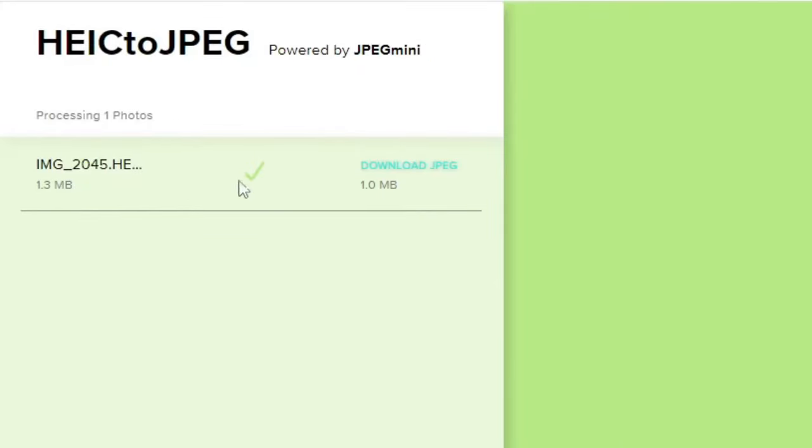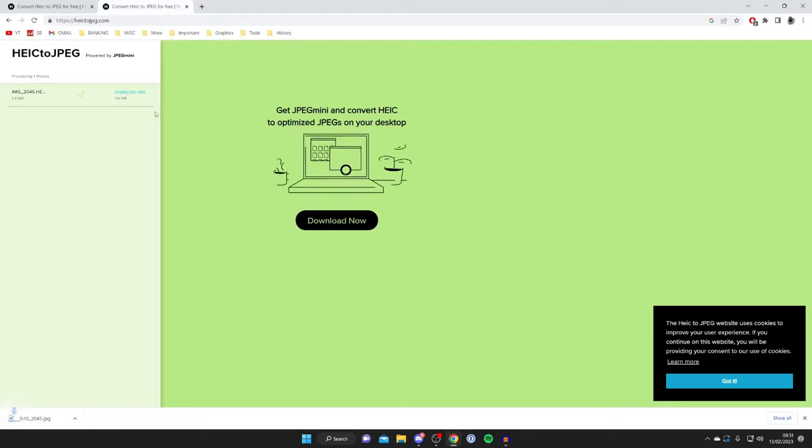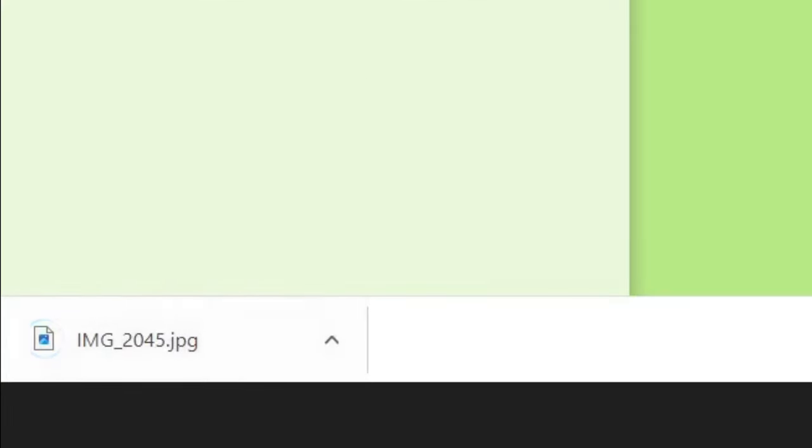Seconds later you'll get this green tick and it says download JPEG. I'll now tap on download JPEG like so and it'll take a moment to download. As you can see here the image is.